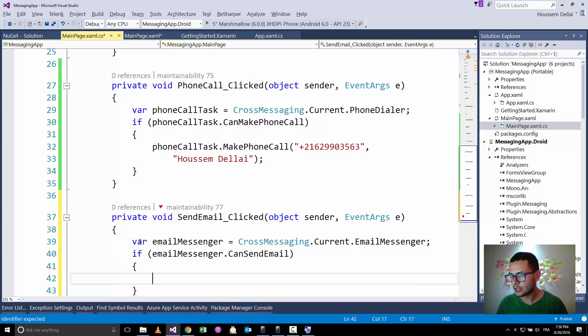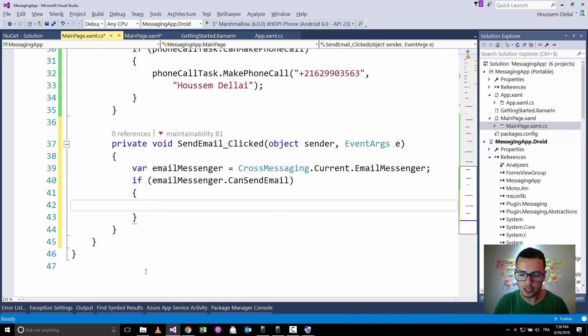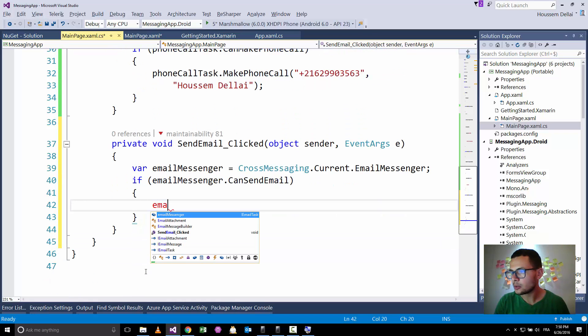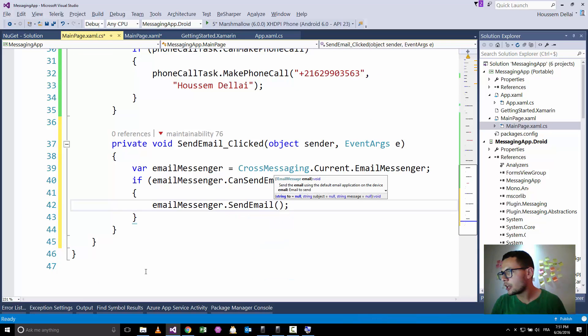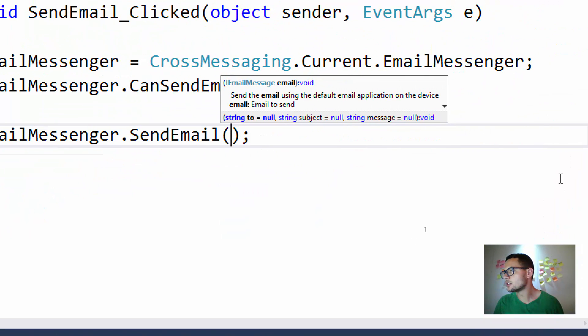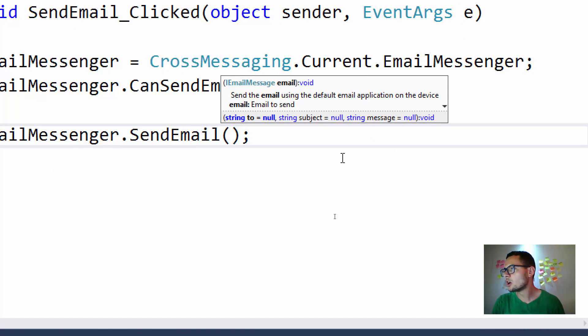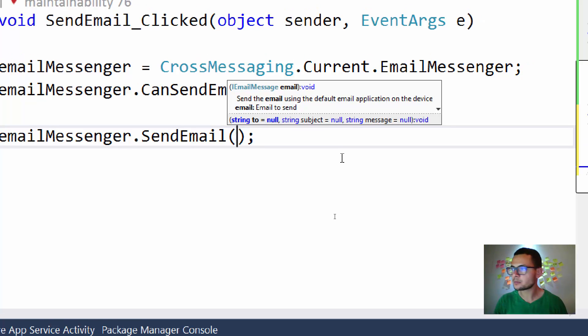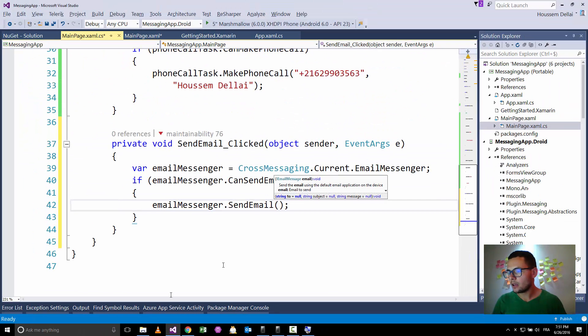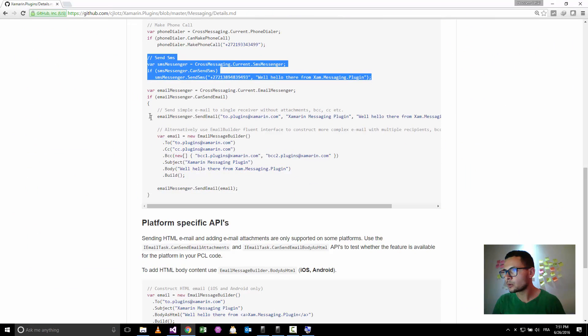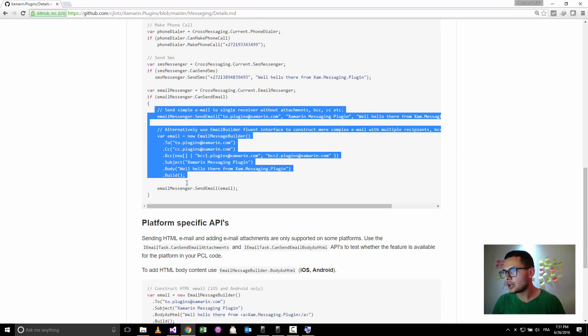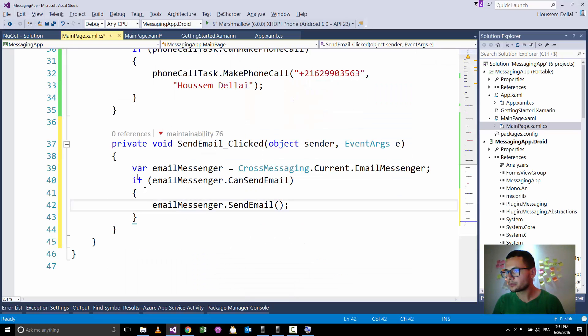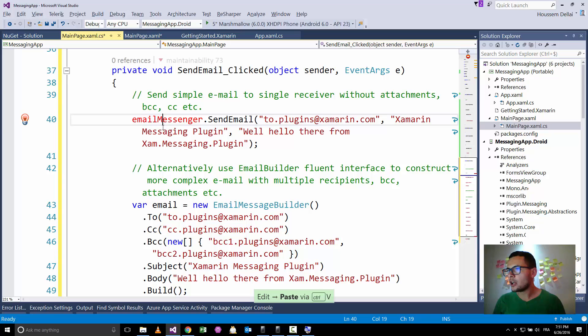If it can do it, then we'll go to send an email using email messenger dot send email. And here we have a couple of parameters. So you see here we have the first parameter is the two. So this is going to be the person to whom we will be sending the email. And here, to keep it quick, I'll go and grab these two lines of code and replace it here.